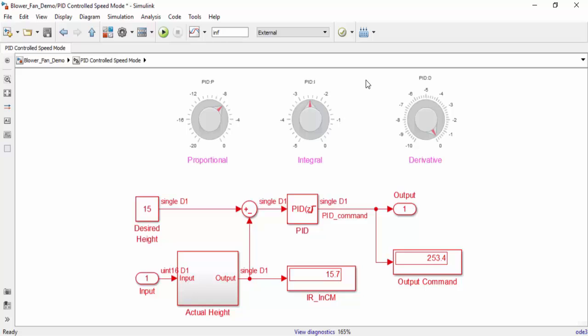One thing to note is that with the model shown in this video, you cannot alter your desired height once you've deployed to hardware. You could easily change the model to take in an additional input from something like a potentiometer to address this.